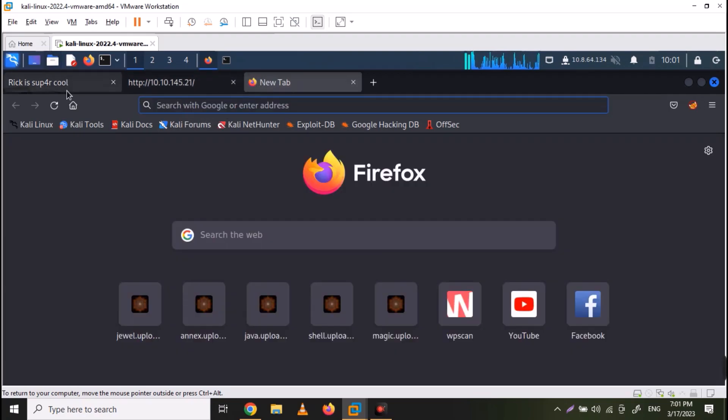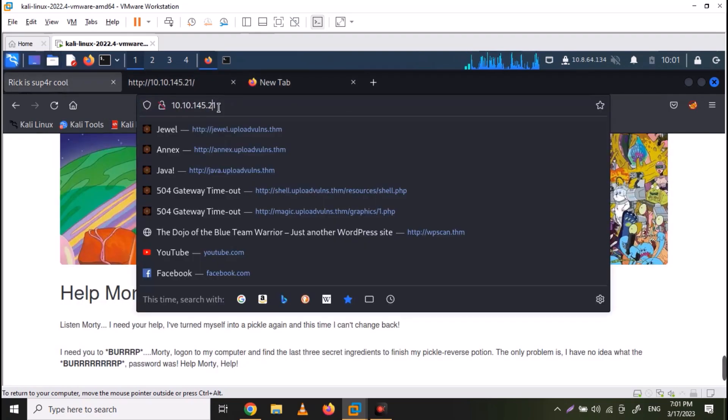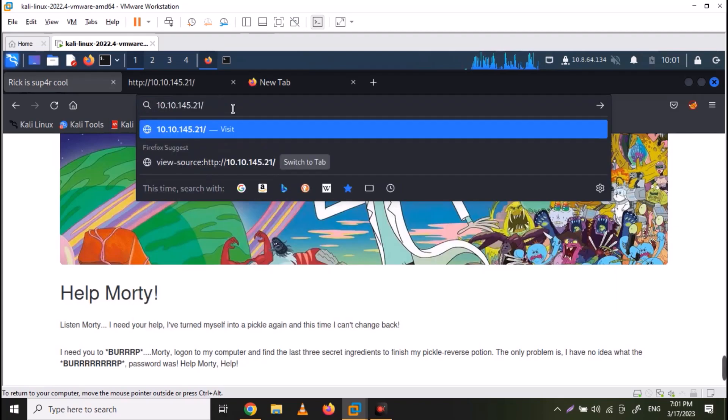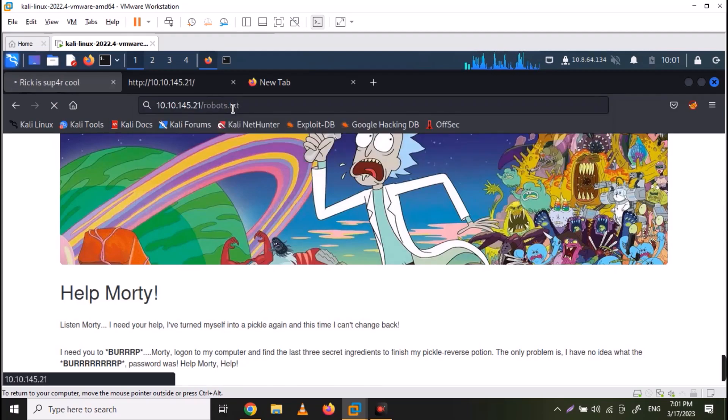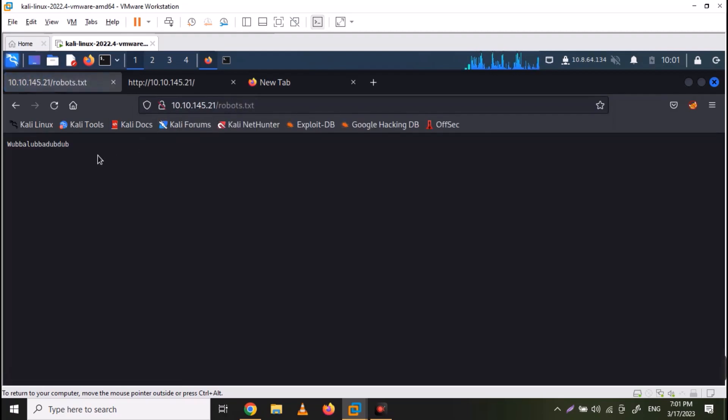Now whenever you are doing website pen testing, the second thing to look at is robots.txt file. Just visit the robots.txt file and we also have a term here. I think it's password.